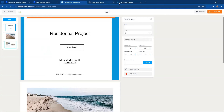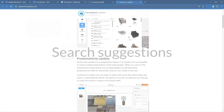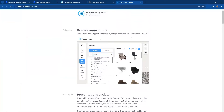Going back to our update list, the last feature — added just a couple of days ago — is search suggestions. When looking for objects, there's a new pull-down that helps with subcategories to narrow down what you're searching for.